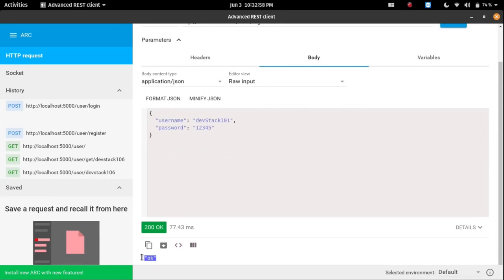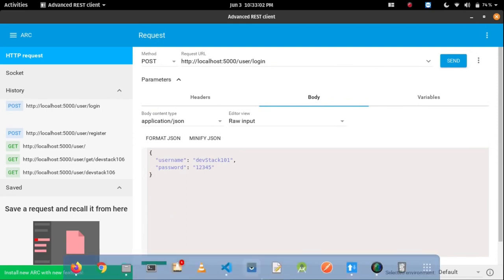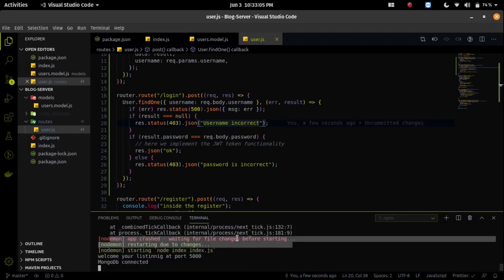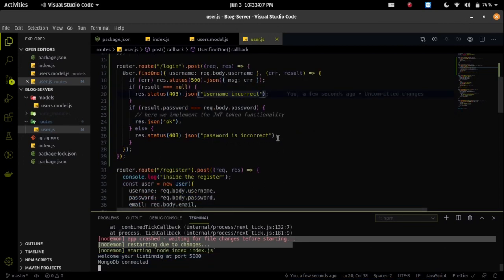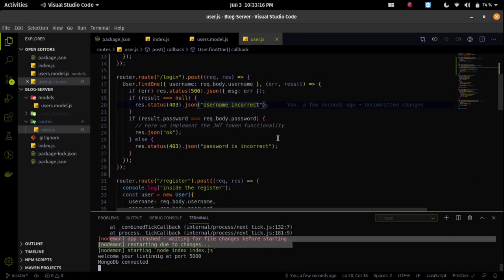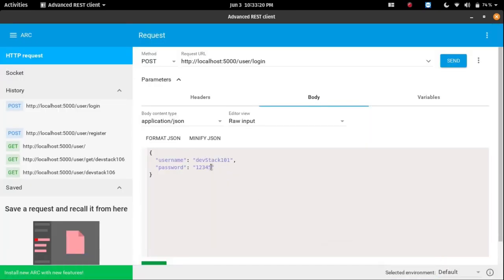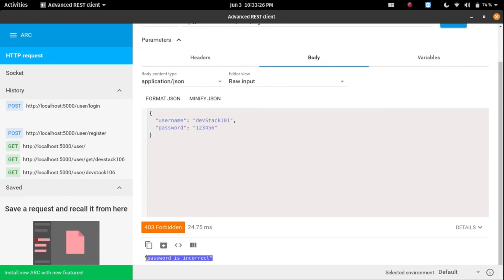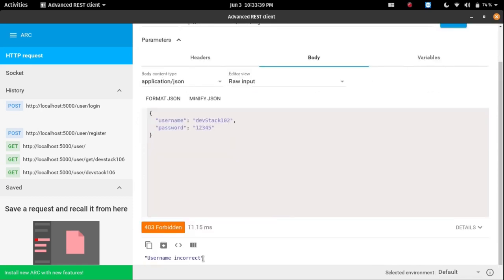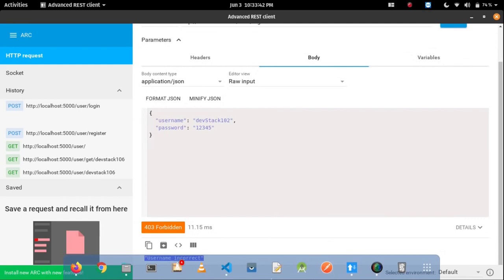Now it's working — we're getting a message of ok. Let's test some other data since the server is working fine now. If I change the password, we get a response that the password is incorrect. If we send 12345 again, we get ok. If we change the username to a different value, we get username is incorrect — meaning the API is working according to our needs.